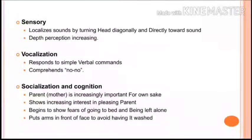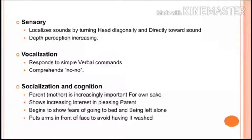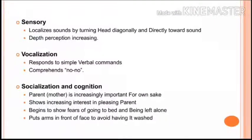At nine months, the baby grasps a third cube and compares two cubes by bringing them together. In sensory development, the baby localizes sounds by turning the head diagonally and directly toward the sound in a full 360-degree range, and depth perception is increased. In vocalization, the baby responds to simple verbal commands and comprehends 'no-no.' In socialization, the mother becomes increasingly important; the baby begins to show fears of going to bed and being left alone.